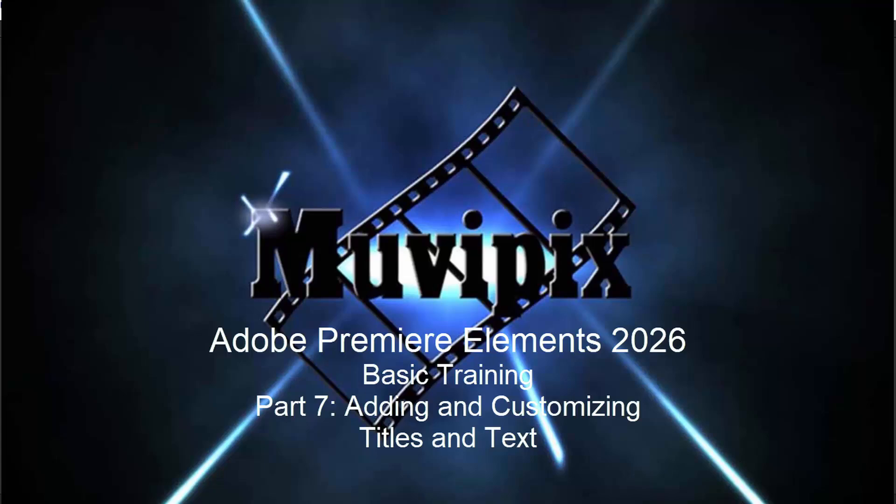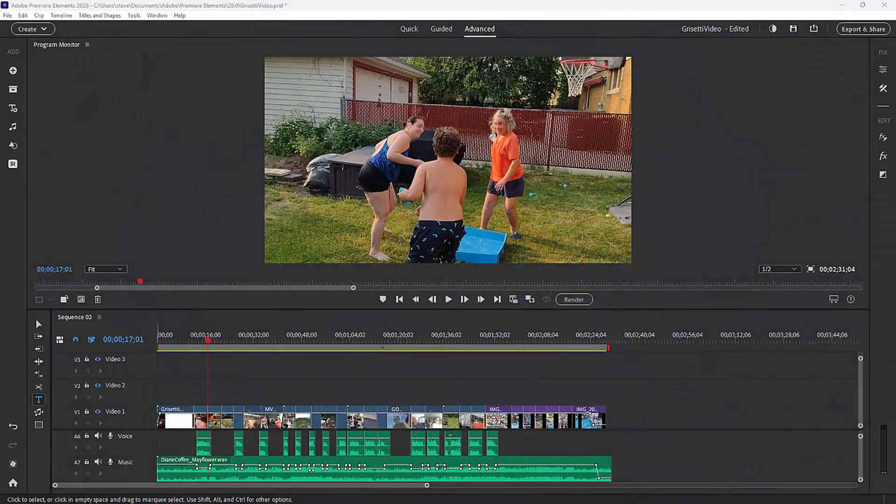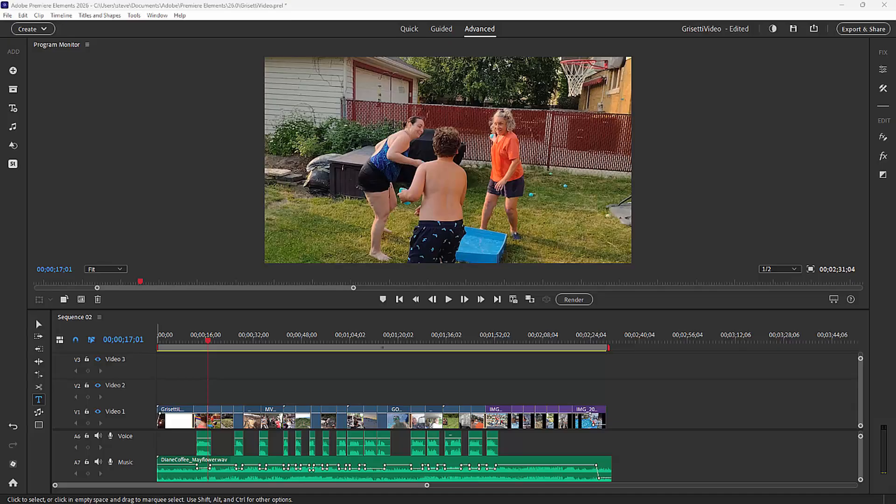Hello, everybody. This is Steve Grisetti again, your man from MoviePix and author of the MoviePix Guide to Adobe Premiere Elements. And here we are in Premiere Elements in part seven of our eight-part basic training for Adobe Premiere Elements.